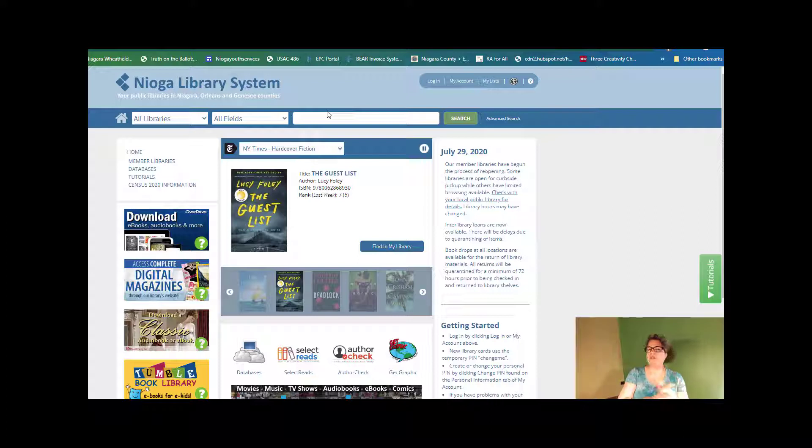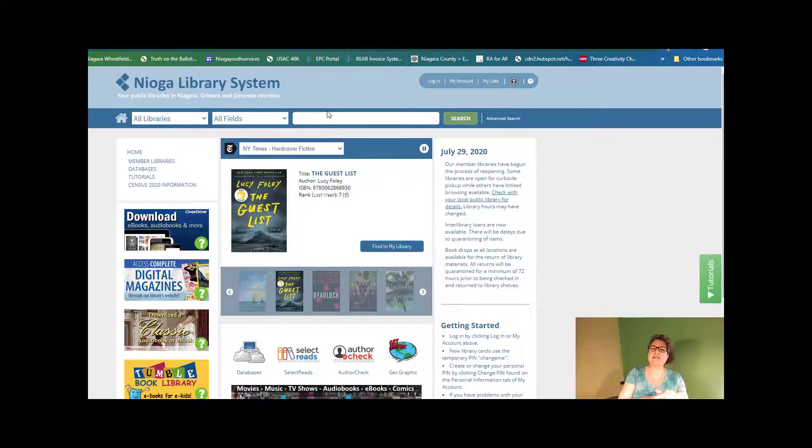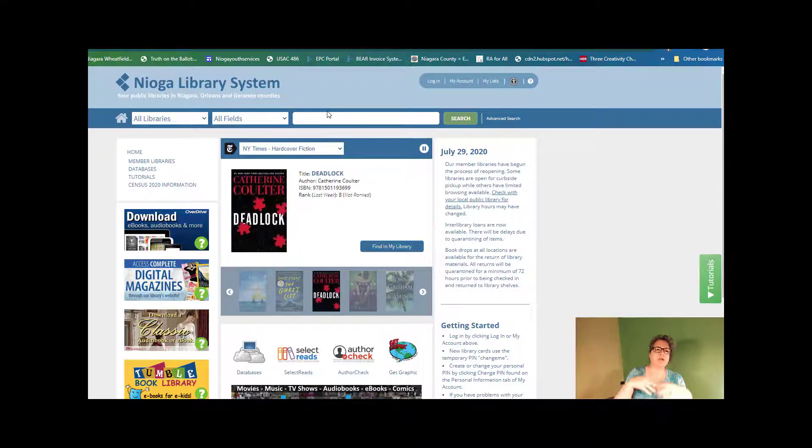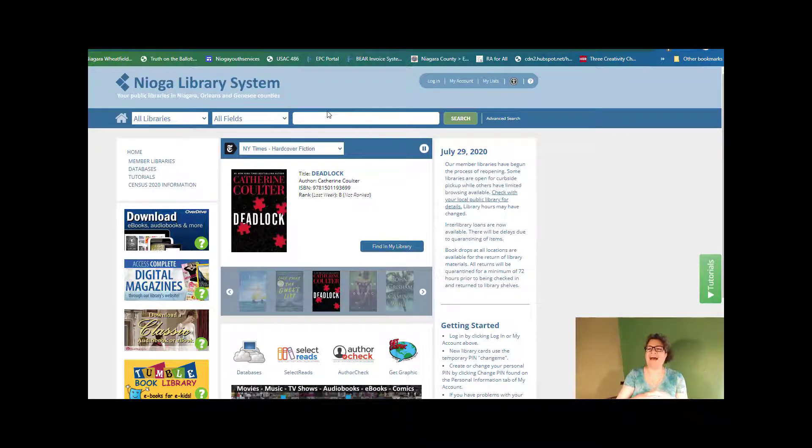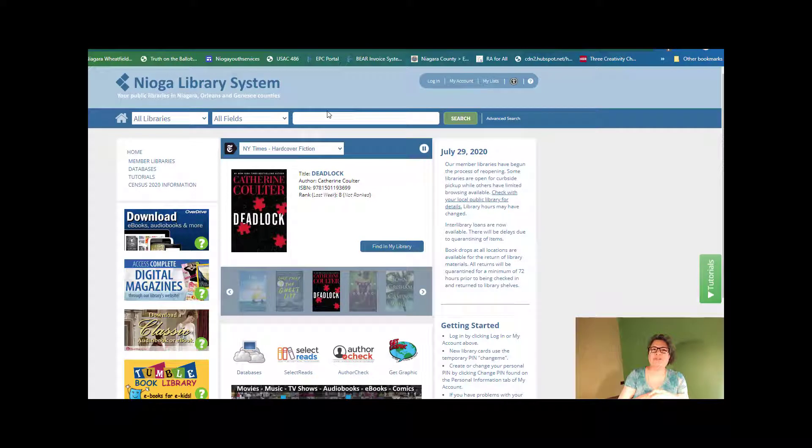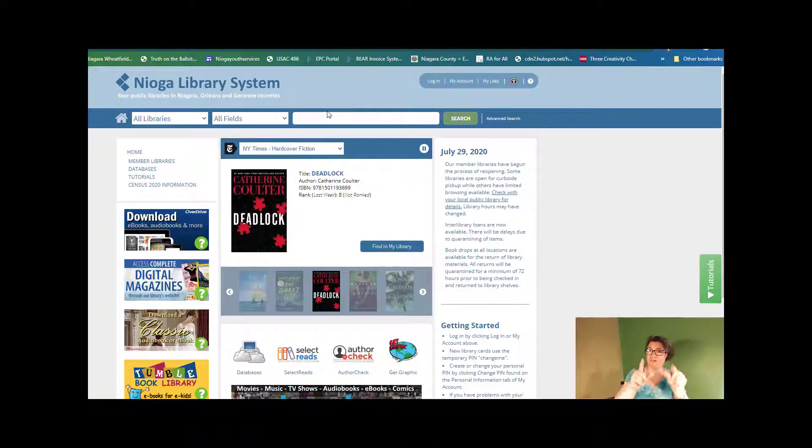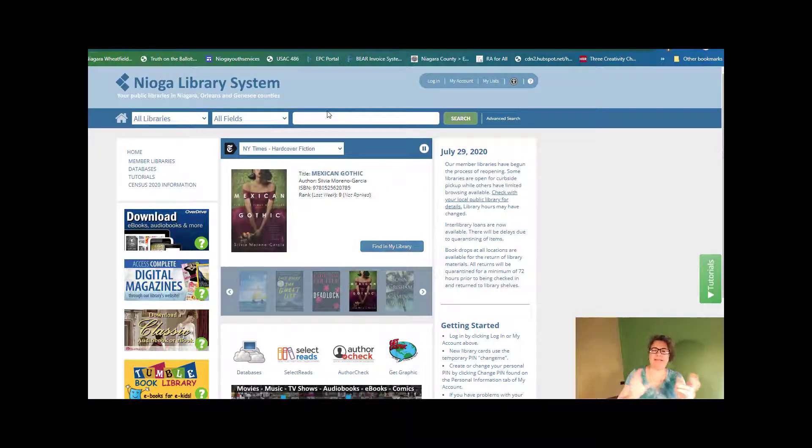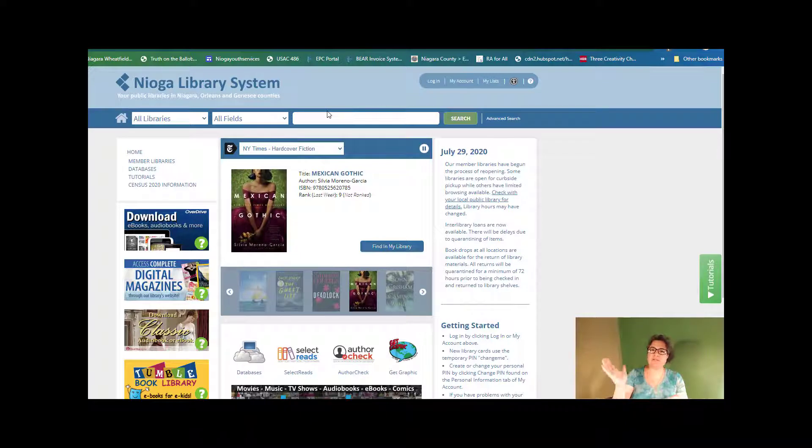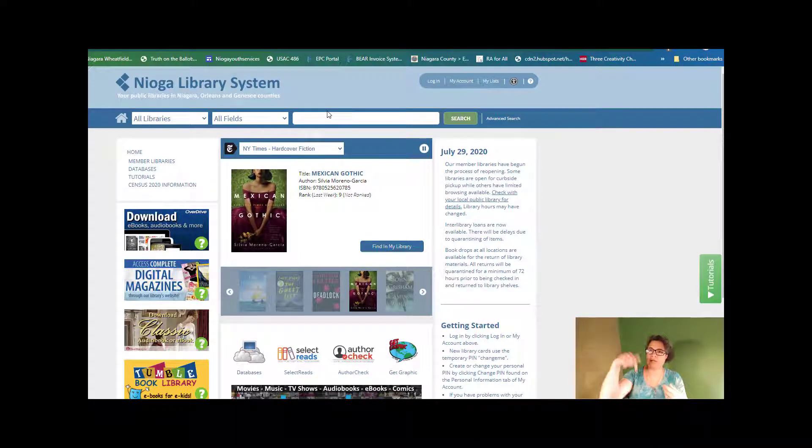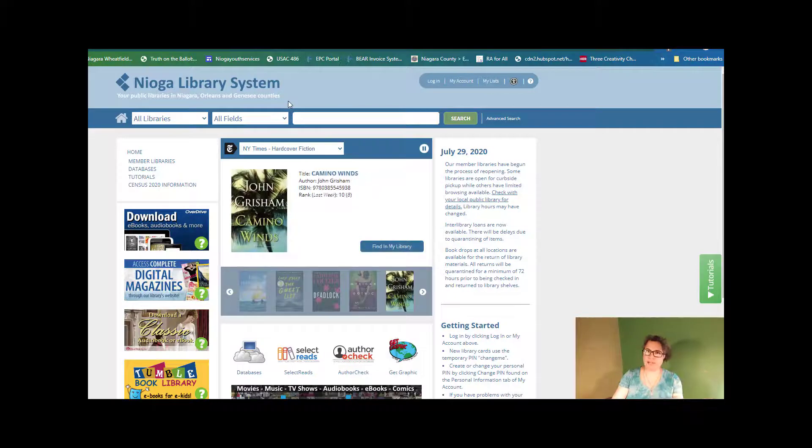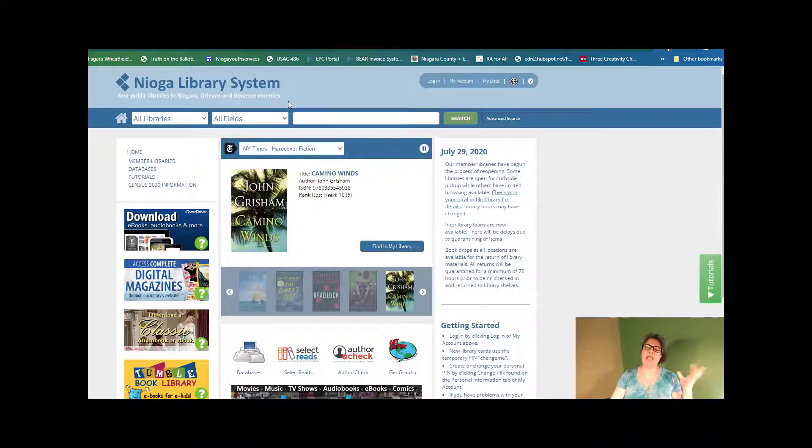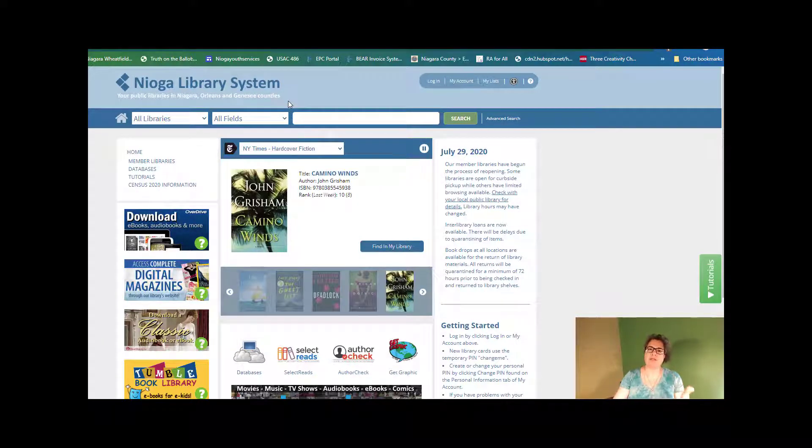What we're going to do today is you're going to imagine that you are at your home library's web page. And again, what I'll do is I'll link our libraries down in the description below the video. We'll go to the catalog and say, for example, you are interested...